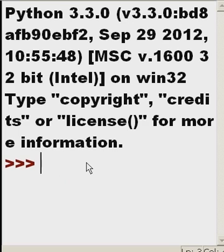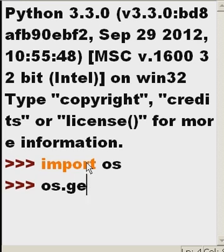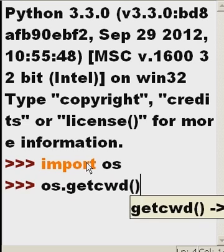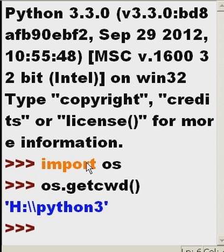Well, let's do a little bit of a review. How do I get the current working directory? I can import os and then I key in os.getcwd(), open close parens, and there it is. H:\python3 for me.